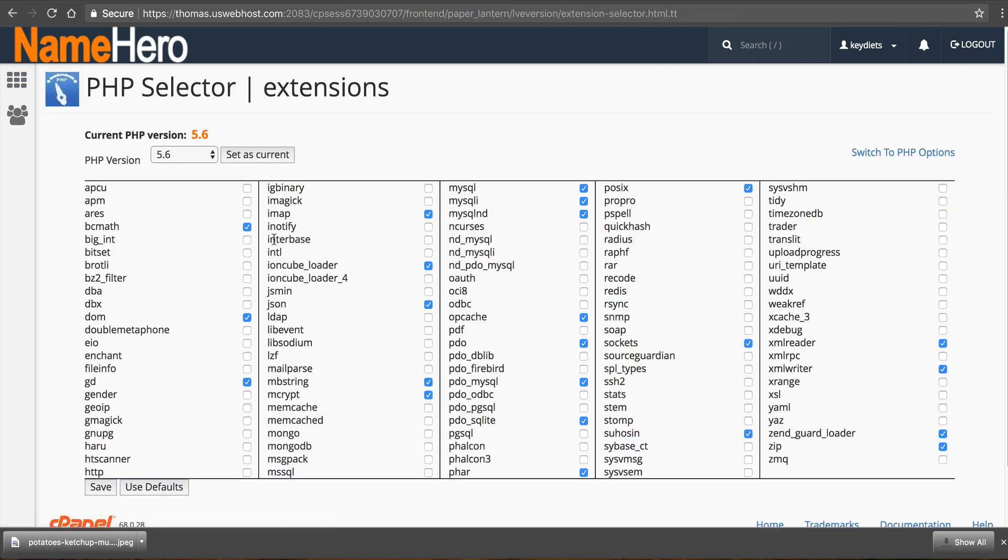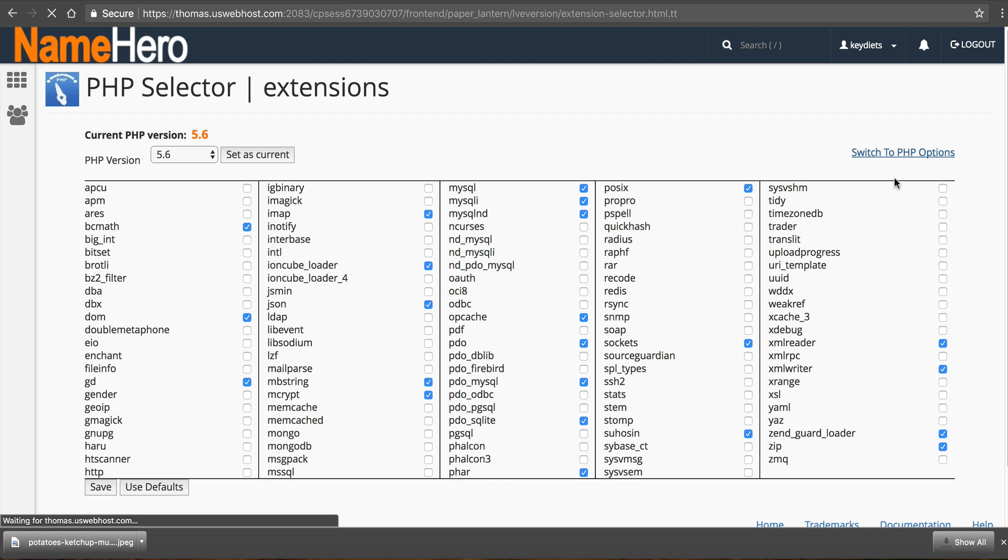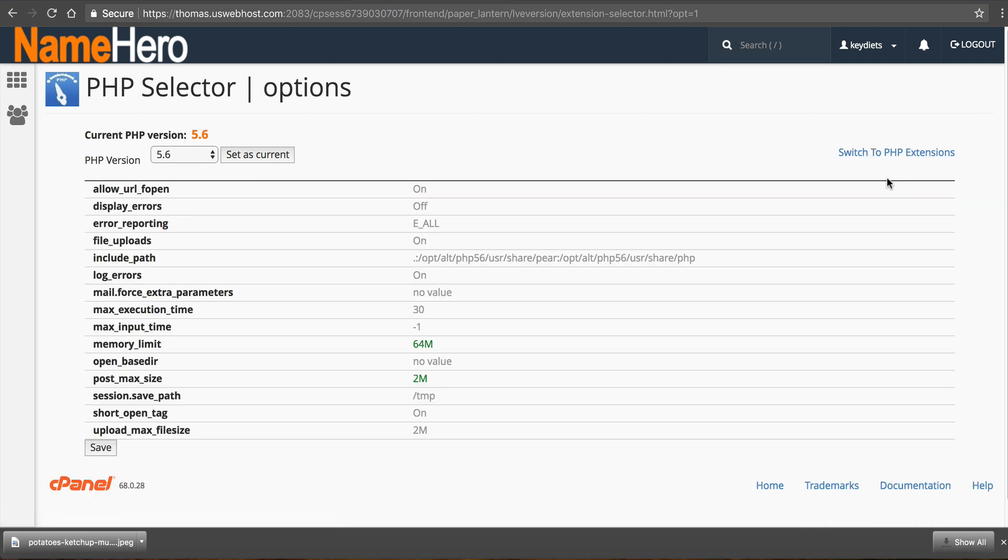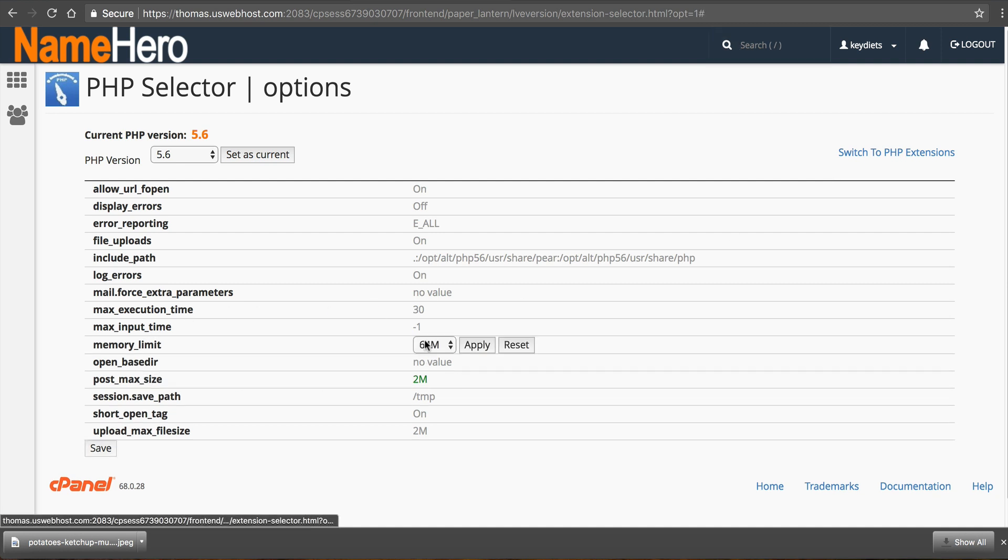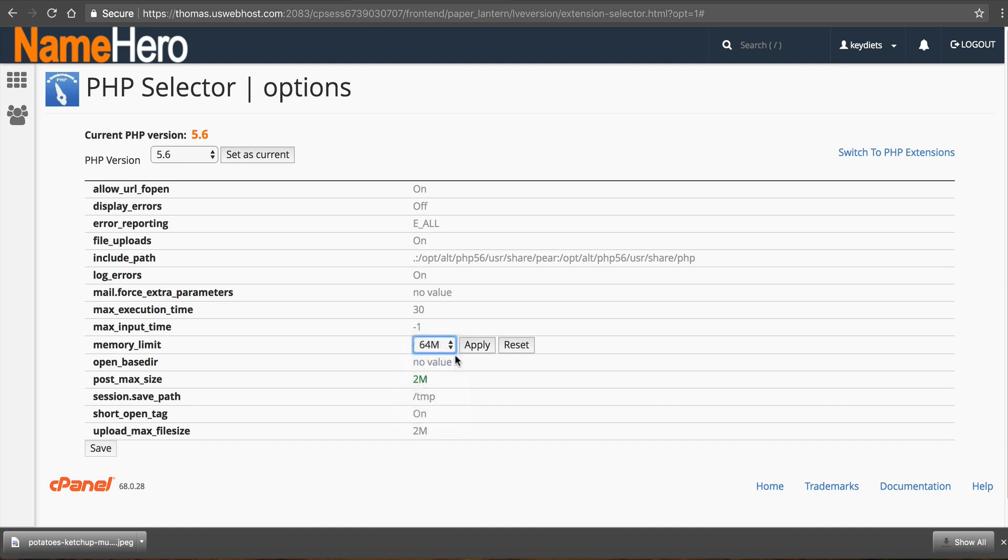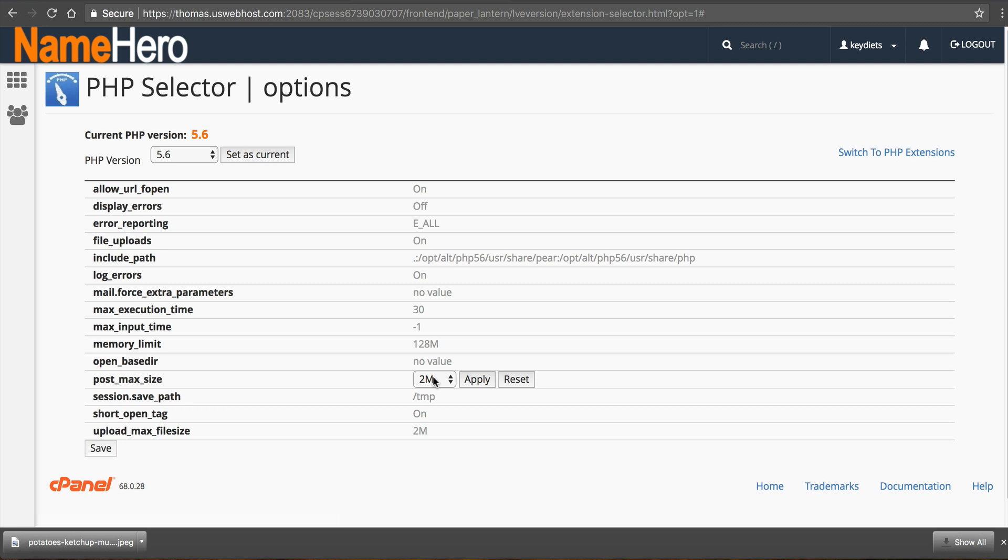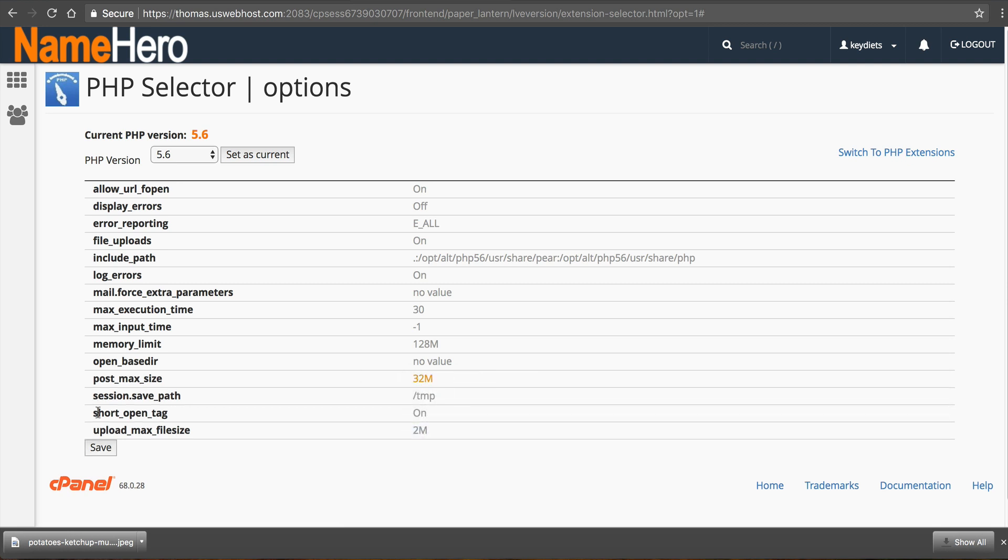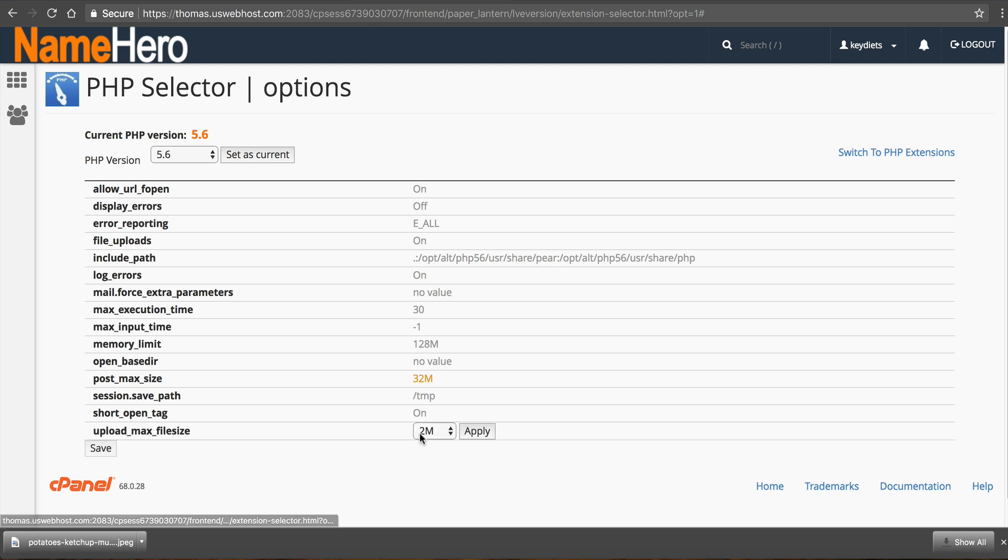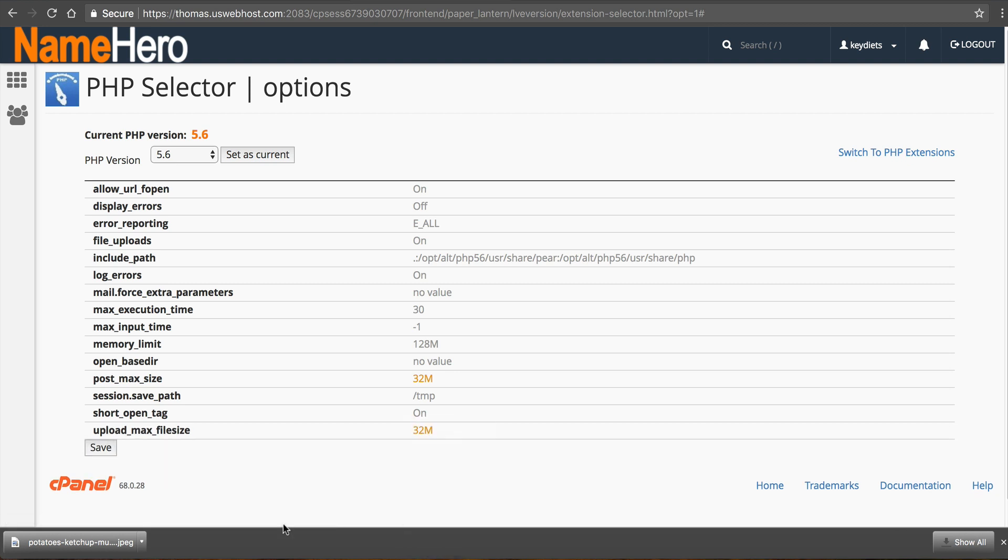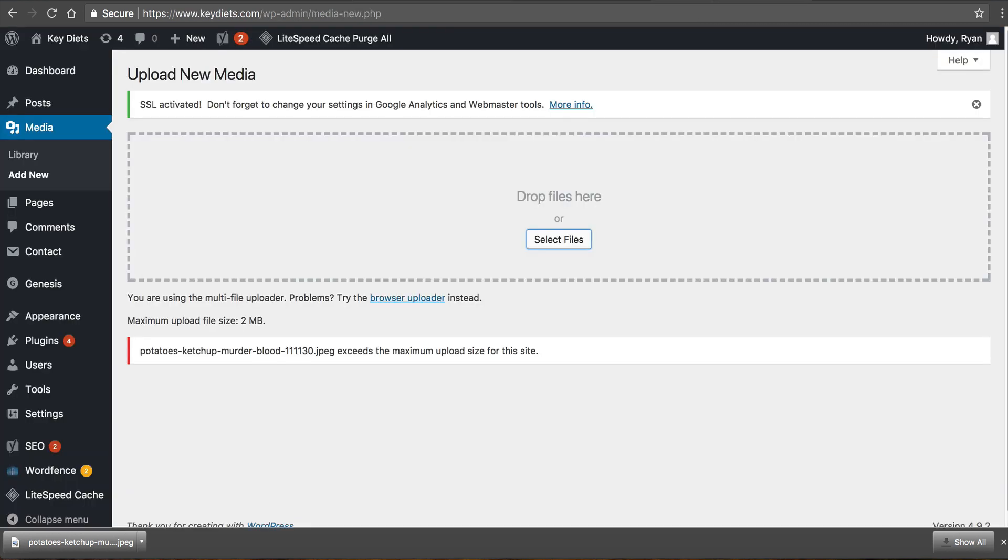And you can see I'm currently running 5.6 so I can click switch to PHP options and you can see my memory limits at 64 so I'm going to change this to 128 click apply. I'm going to change the post max size from 2 megabytes to 32 megabytes. I'm going to change the upload max file size from 2 megabytes to 32 megabytes click apply. I'm going to click on save.